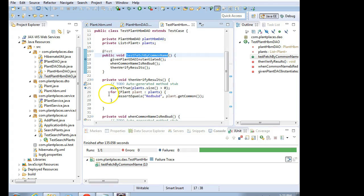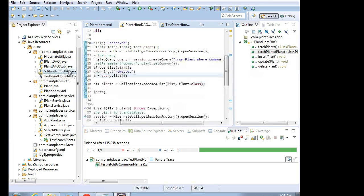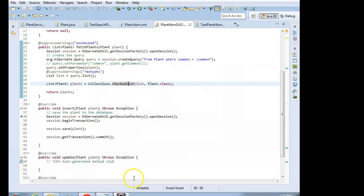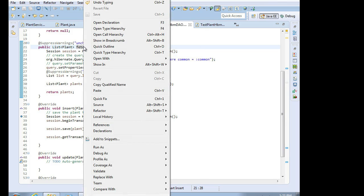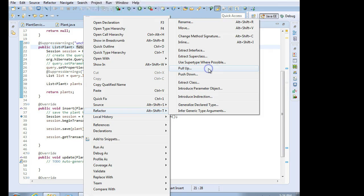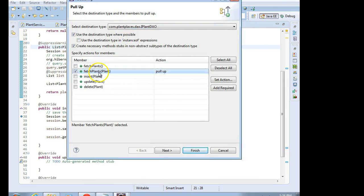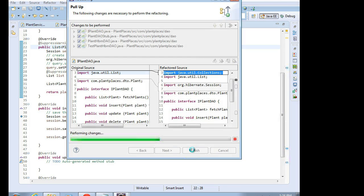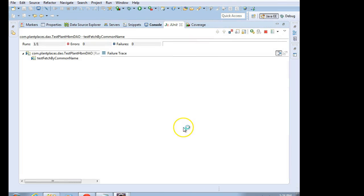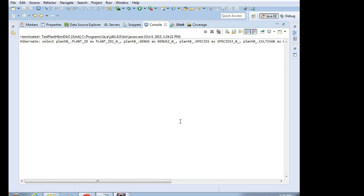In this video we've taken a look at how we can create a simple HQL query and query the database. Certainly there are more complex ways we can do this. In a future video we are going to call this down from the UI layer so we can see these results in a table. I also need to put this new method into the interface — that's very easy to do in Eclipse: a simple right-click, refactor, then pull up will do the trick. What we're saying is I want to add this new method to the iPlantDAO.